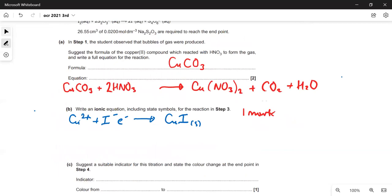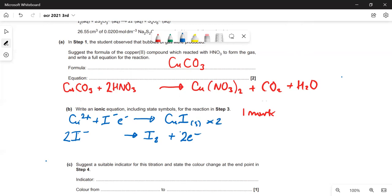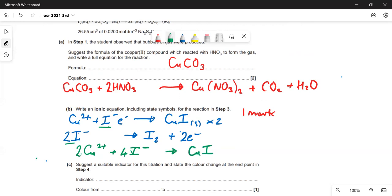The iodine has been oxidised. The half equation: 2I⁻(aq) → I₂(aq) + 2e⁻. We multiply the copper half equation by two and add them together. That gives us: 2Cu²⁺ + 4I⁻ → 2CuI(s) + I₂(aq). Everything else is in aqueous solution.